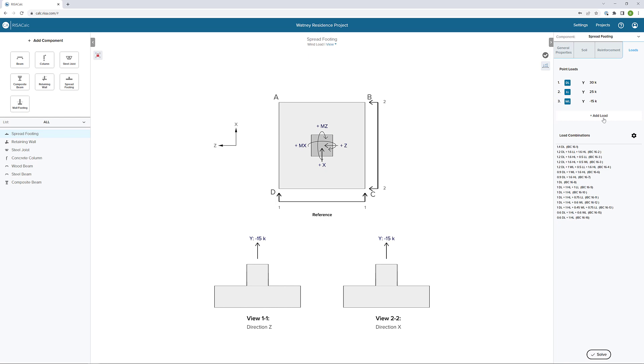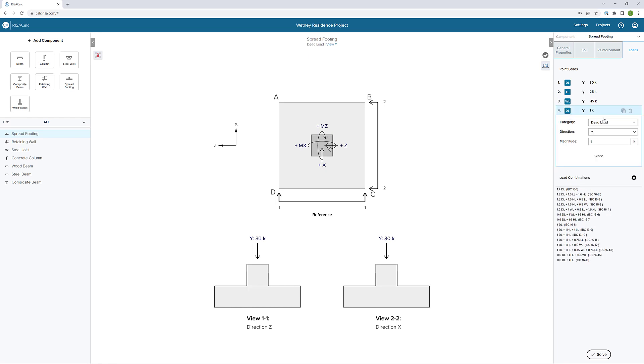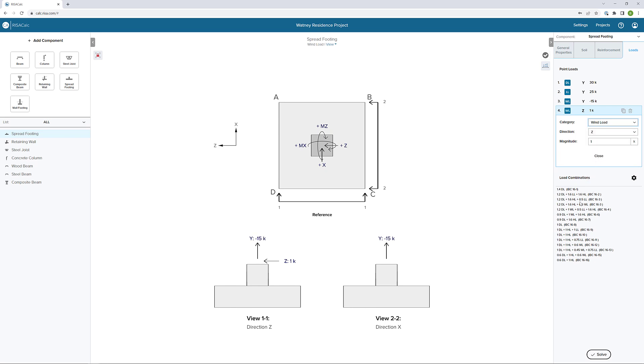And then I want to add two different horizontal loads. The first one is going to be a true horizontal load in the Z direction. I'll add a wind load in the Z direction. We'll see that combinations start to create. Let's say the magnitude of this one is seven and a half kips. I've got that applied in that Z direction.